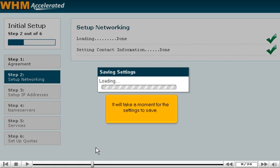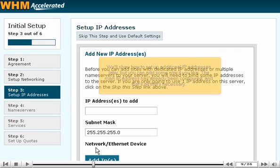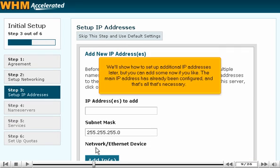It will take a moment for the settings to save. We'll show you how to set up some additional IP addresses later, but you can add some now if you like. The main IP address has already been configured, and that's all that's necessary.